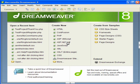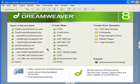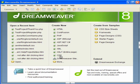Hello everyone. In this video I will be showing you how to create a registration page using Dreamweaver for inserting records into MySQL using PHP.